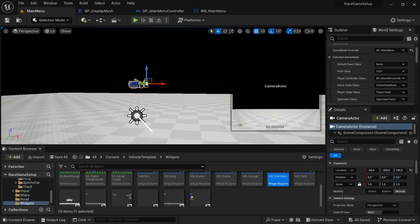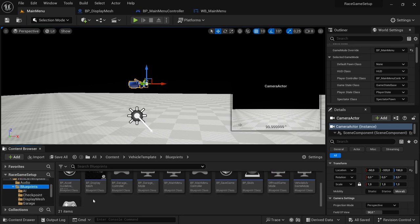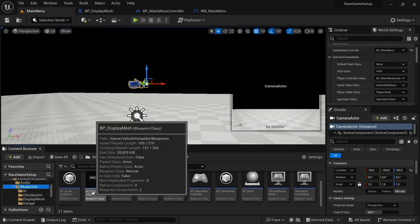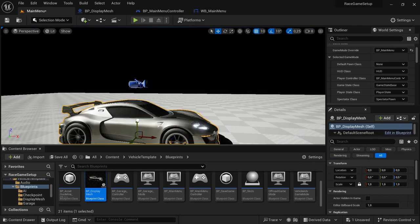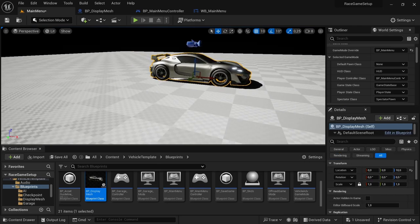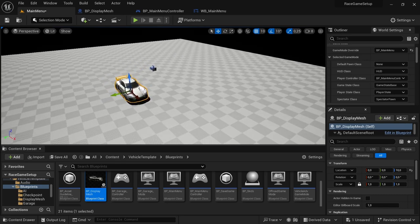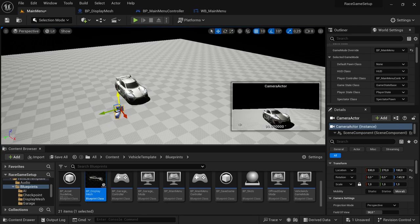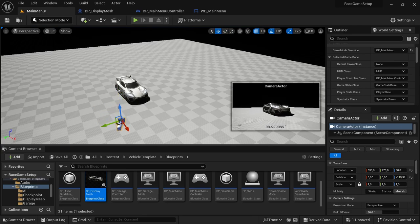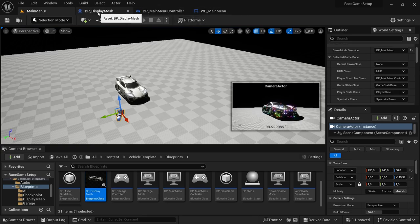Head back to the Main Menu level. In the viewport, drag in BP_DisplayMesh, place it at zero and lift it up a bit so it sits in the scene. Then take the Camera Actor and position it so it looks at the vehicle — you can choose whatever angle you want. With that placed, we're going to do the code for the Display Mesh.